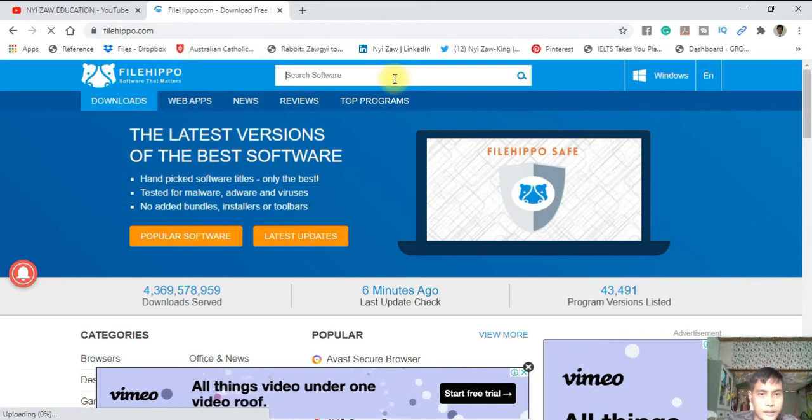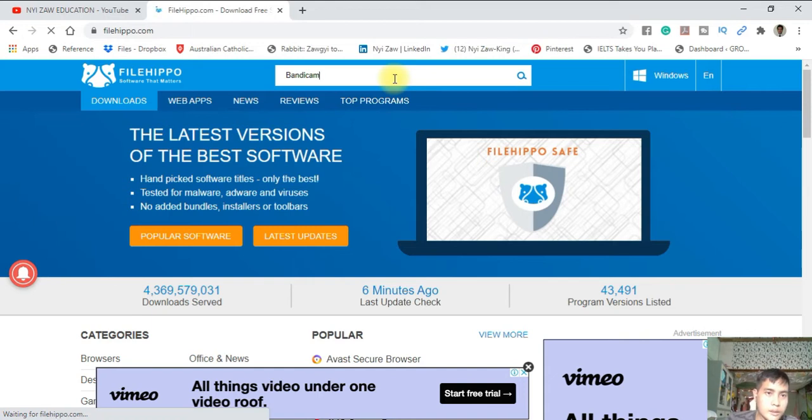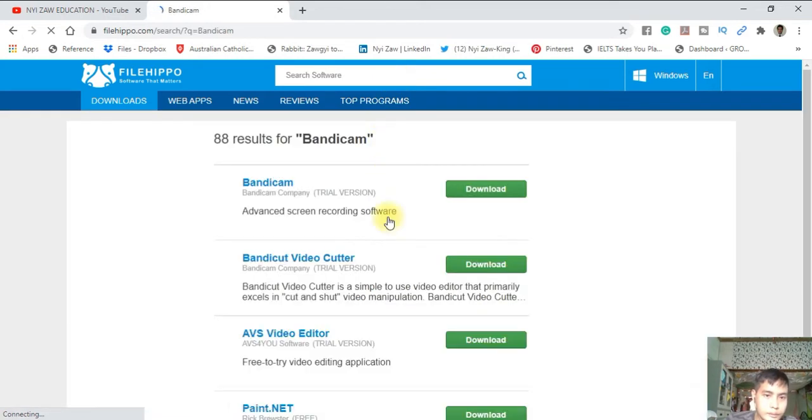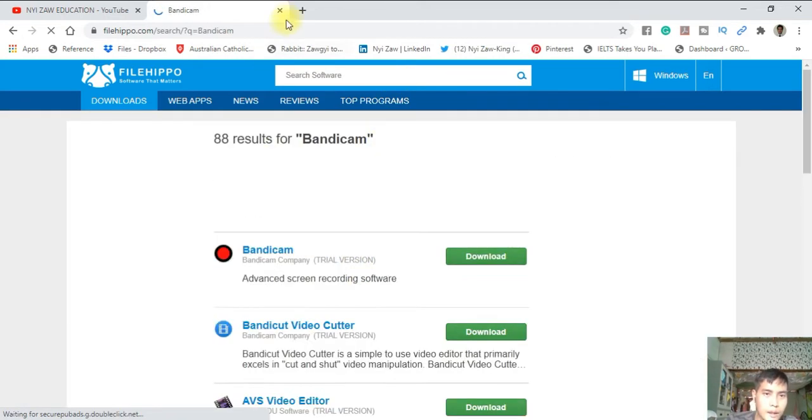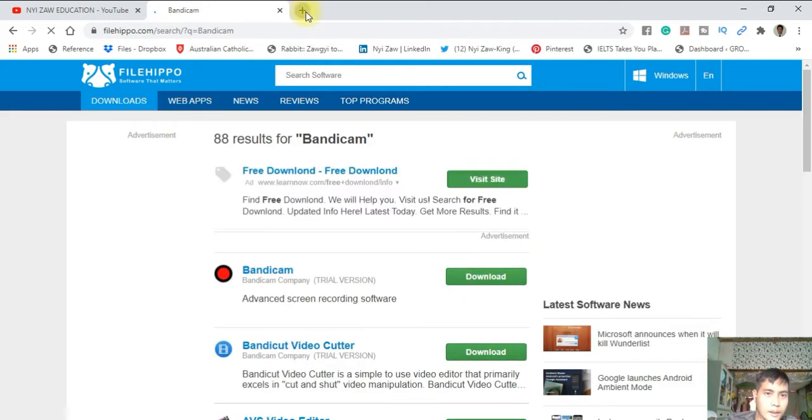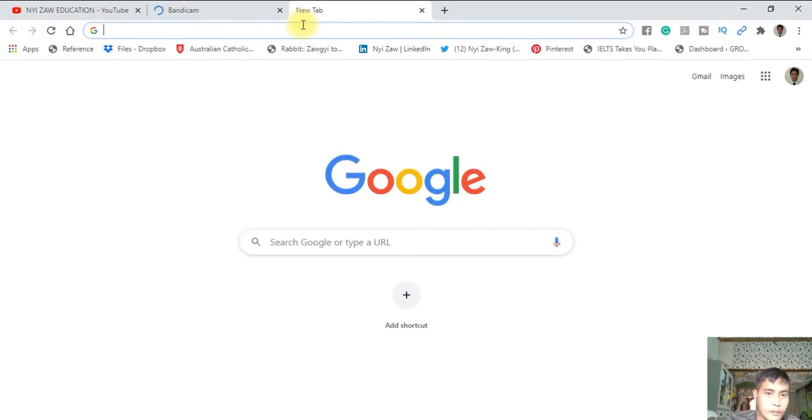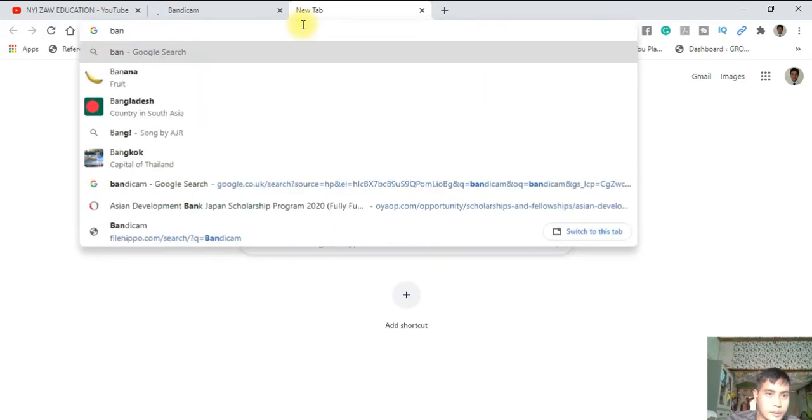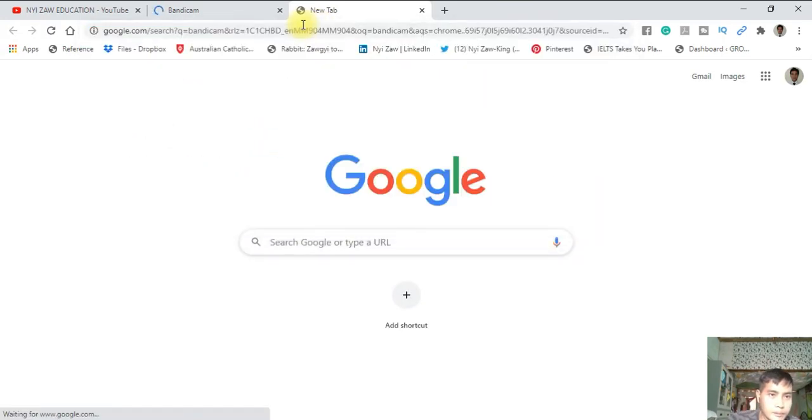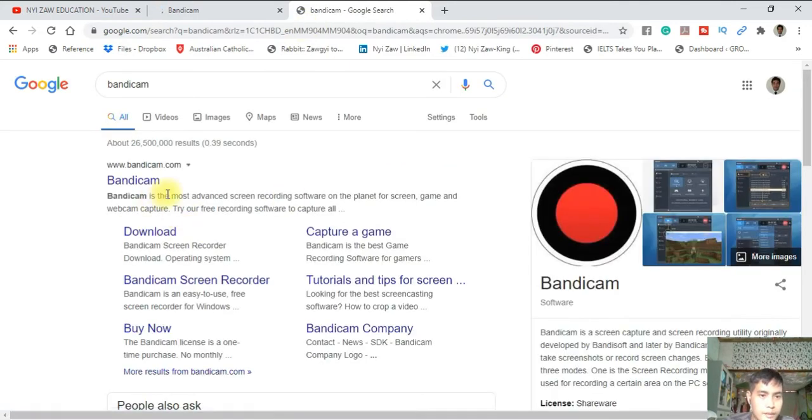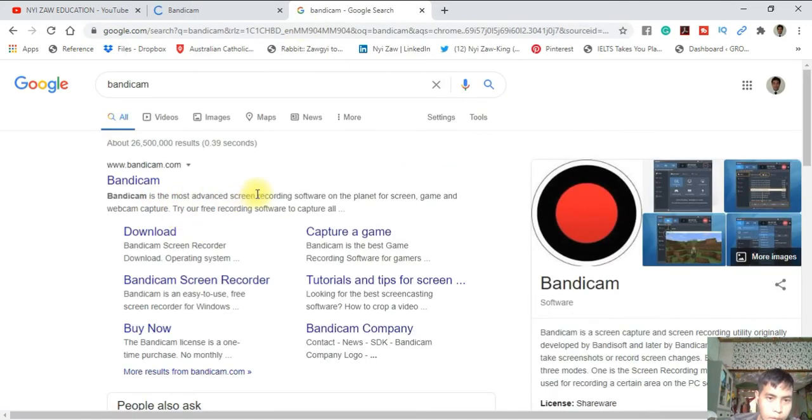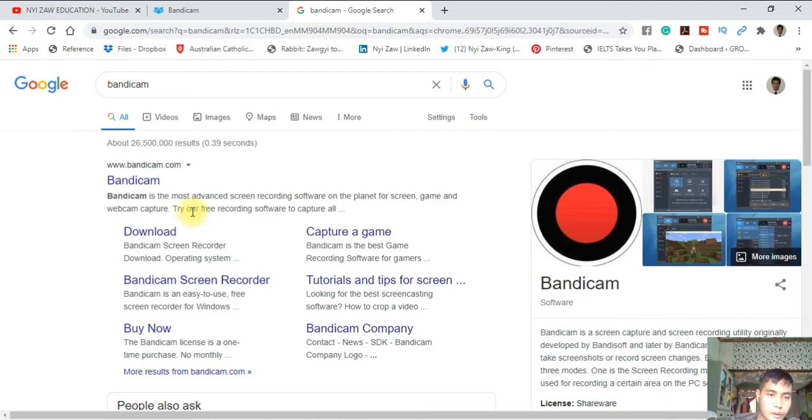So this is Bandicam. What is Bandicam? Bandicam is the most advanced screen recording software on the planet for screen, game, and webcam capture.